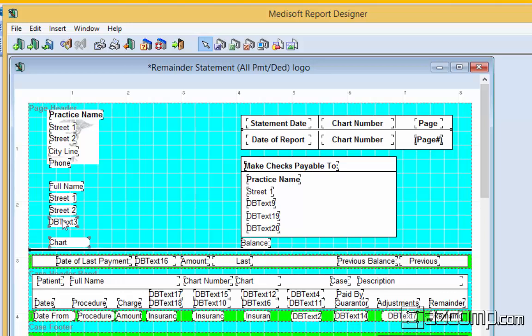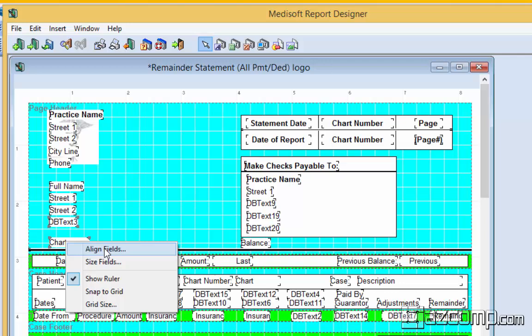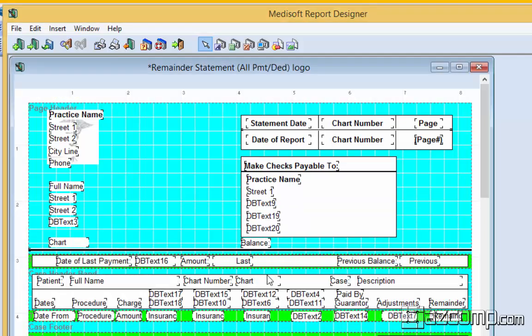To line them up, you click the top element or the first element you want everything aligned to. Holding down your shift button, you click all the rest. Then you right click and choose aligned fields. Left side, OK, and everything gets nice and aligned.